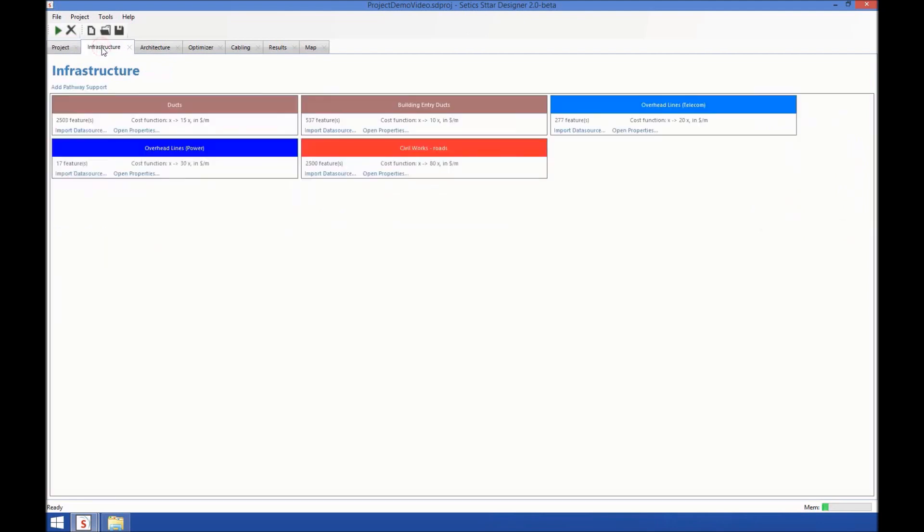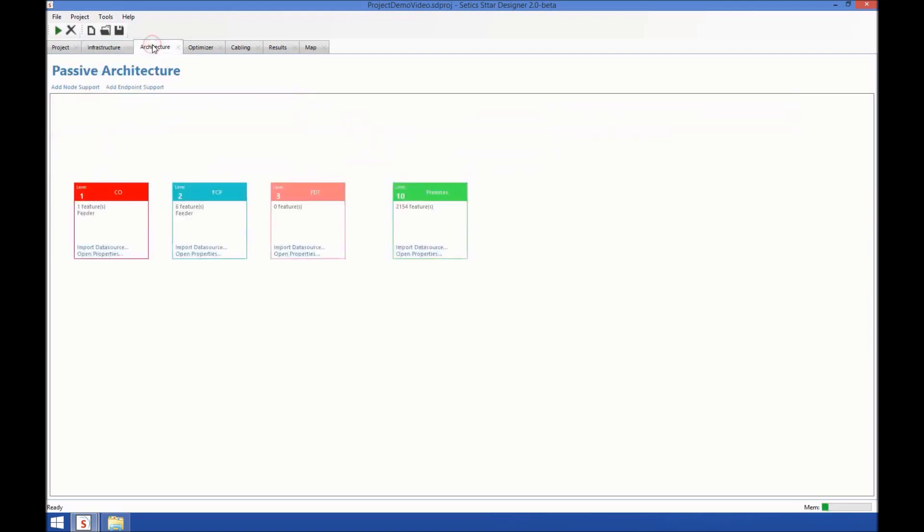The Infrastructure tab is where you load and define the infrastructure used for the project, such as roads, aerial lines, ducts, and so on. The Architecture tab is where you define nodes of the network: central offices, FCP, FDT, whatever the names. Those nodes can be preset, or you can ask the software to calculate them for you by specifying some rules.